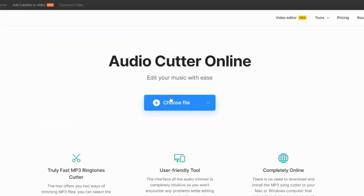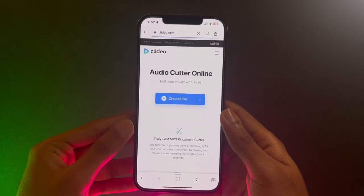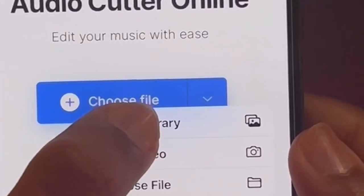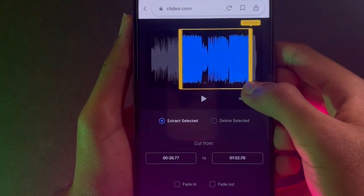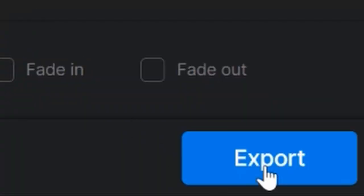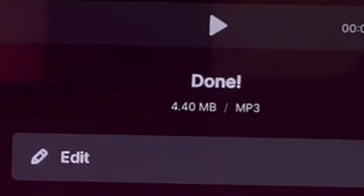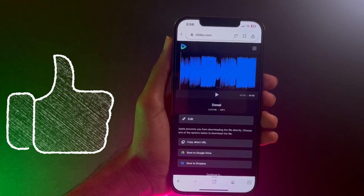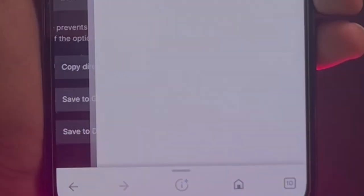From there, press 'Choose File.' If you are on PC, choose from your computer; if you are on phone, choose from your photo library. After this, trim down your file — make sure to trim any space at the beginning and at the end where your soundtrack is not playing. Finally, hit 'Export' and make sure your file is being saved in MP3 format, as that is crucial to the soundtrack working correctly. Then save it to Google Drive or any other place on your computer.